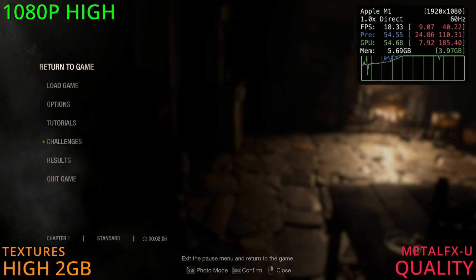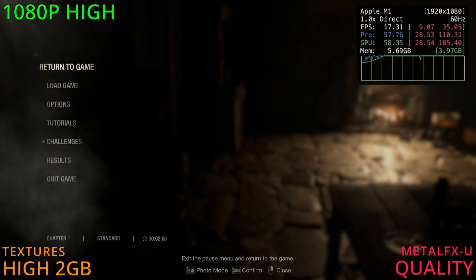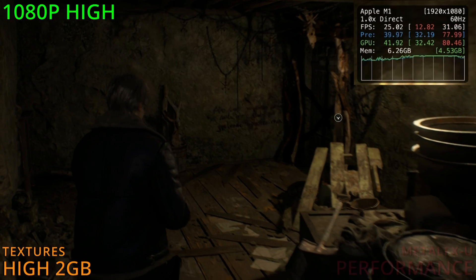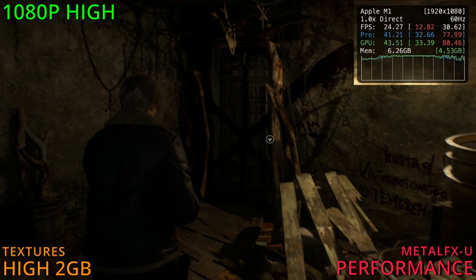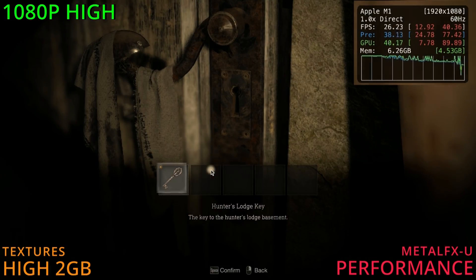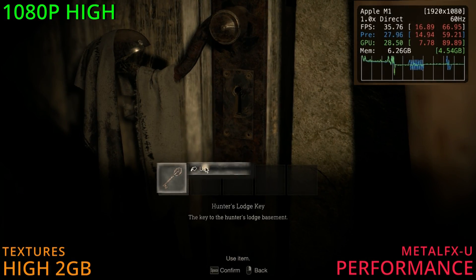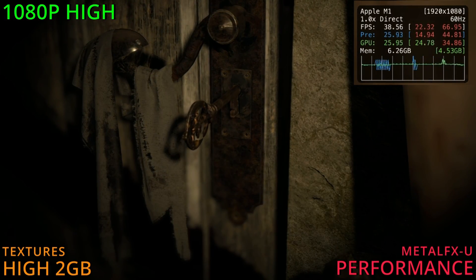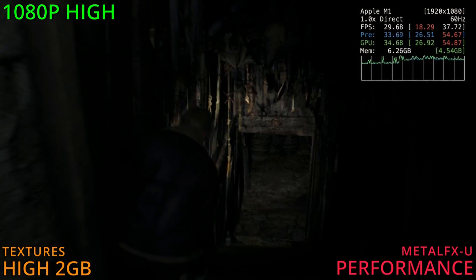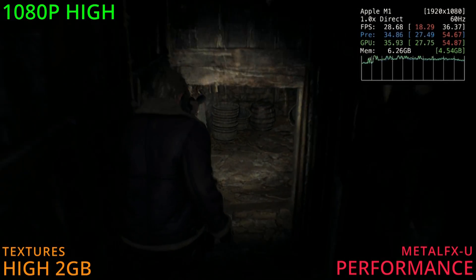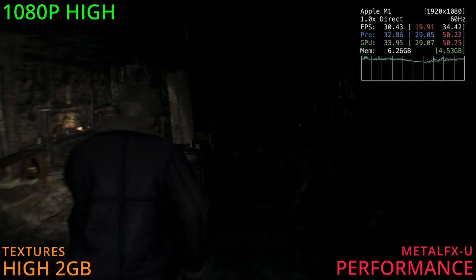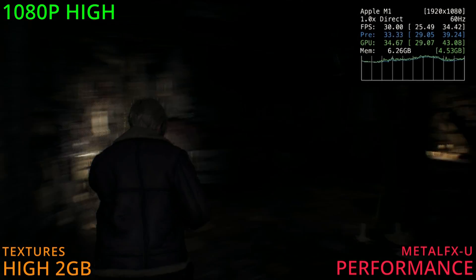Let's pause it here and bring the Metal FX upscaling to performance and go again. All right, using performance upscaling, we are sitting in the mid-20s — not great still. We are indoors, and indoor areas are normally a lot easier to run. But in the high 20s and the low 30s so far, and I can't feel any stutters as of now.